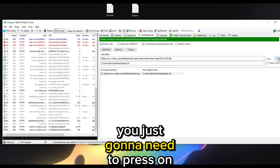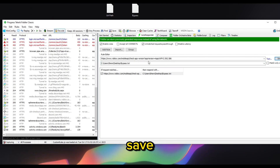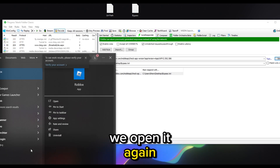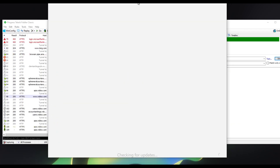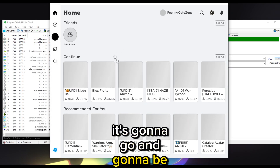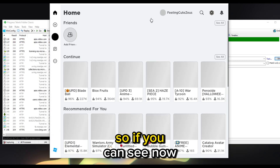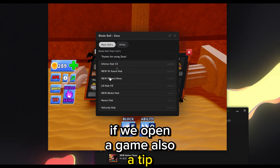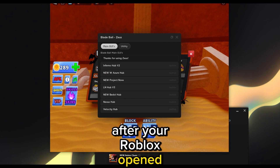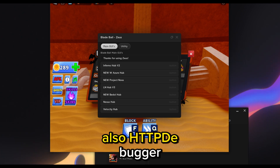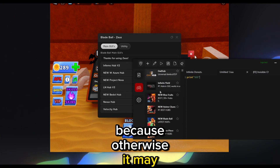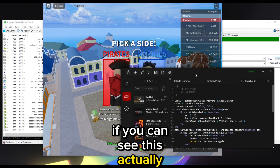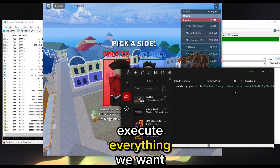After you've done that just press Save. Now close Roblox and open it again — you'll go straight into Roblox. Open a game. After Roblox has opened, make sure you close Fiddler and also HTTP Debugger, because otherwise it may interfere with Zeus. Hit Inject on Zeus and if you can see, this actually works.